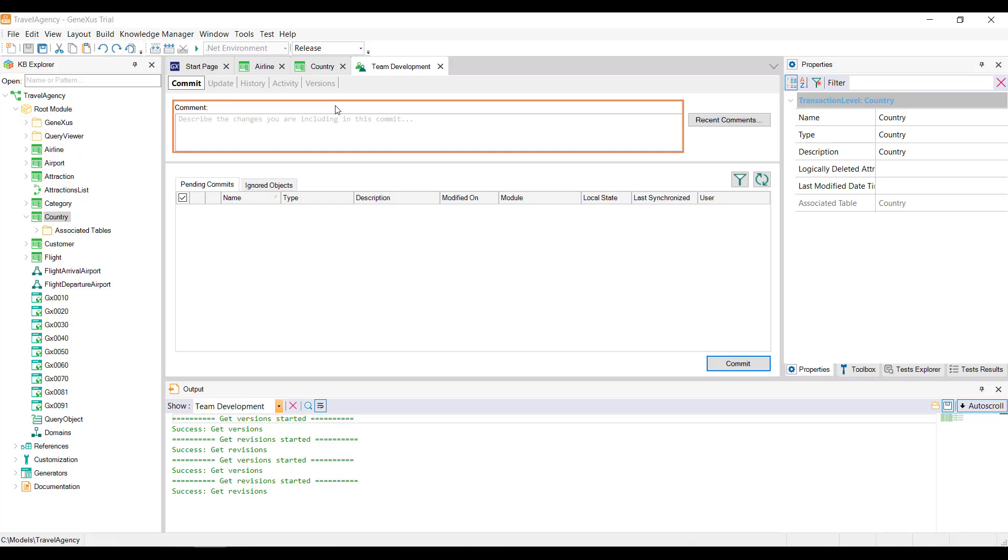We must also enter a comment, which will later be part of the Action Log in the KB on the server, and press the Commit button.